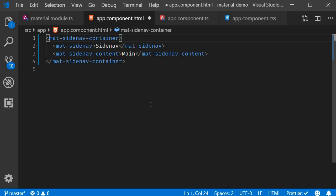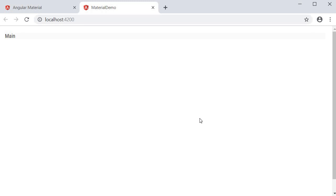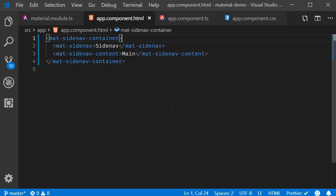If we now save the file and take a look at the browser, the output is not quite what we expect. We can see the main content, but the Sidenav is not seen. Let me tell you that this is the expected behavior. Sidenav is always hidden by default. There are a couple of ways to open or show the Sidenav. The simplest way is to add the opened attribute on the mat-sidenav component.